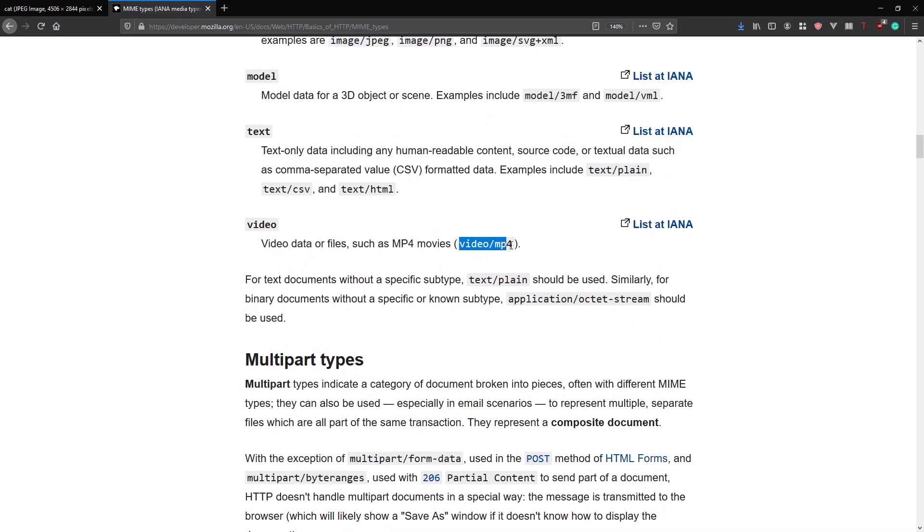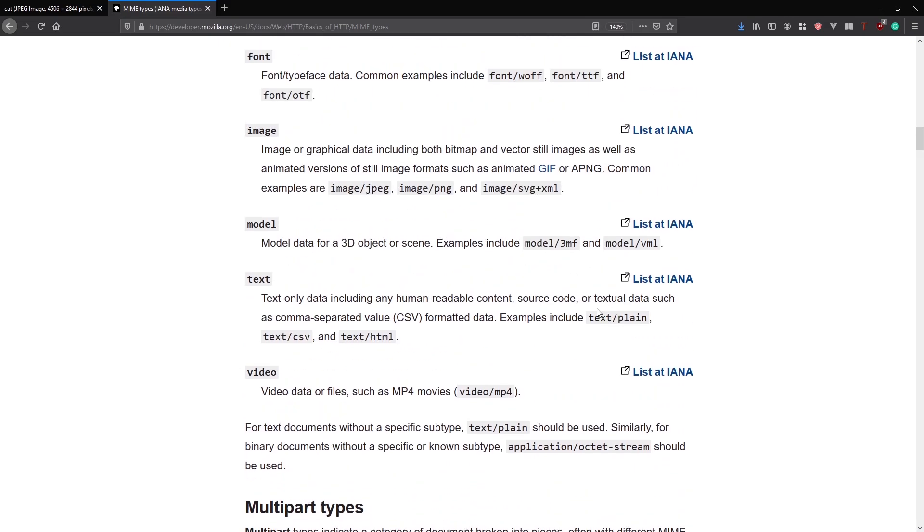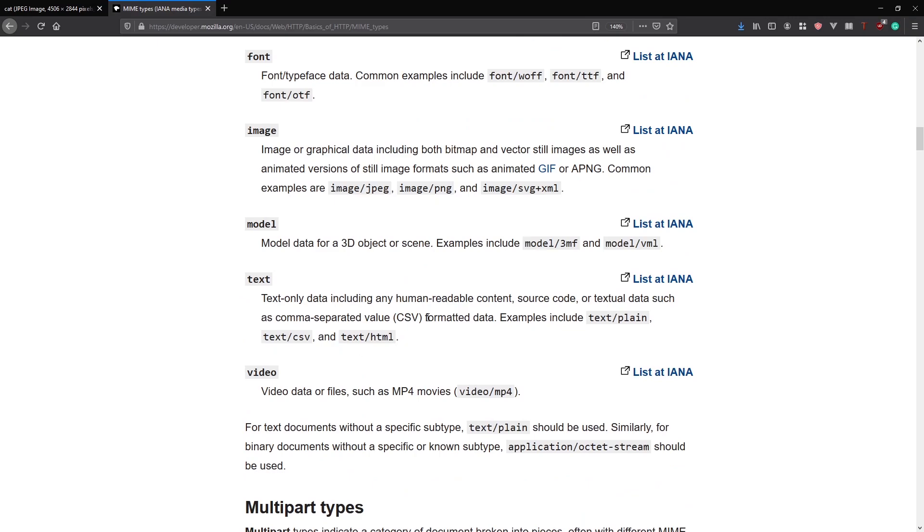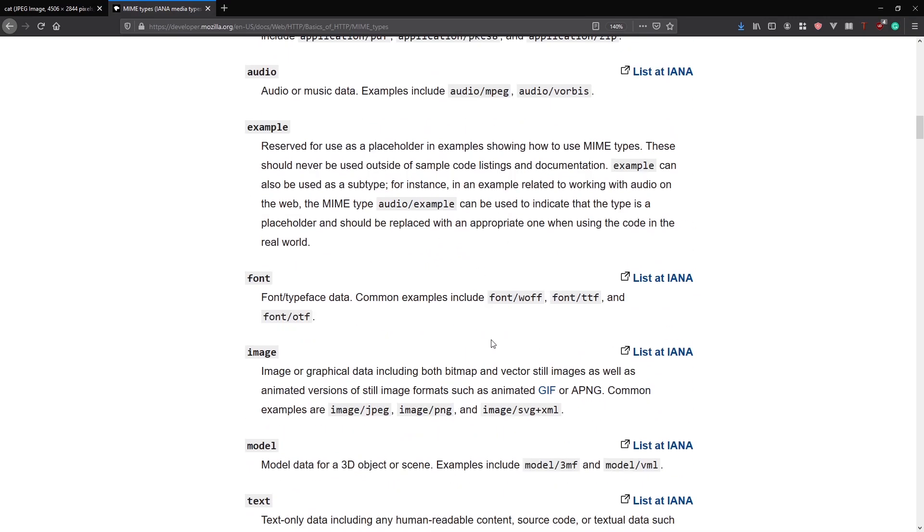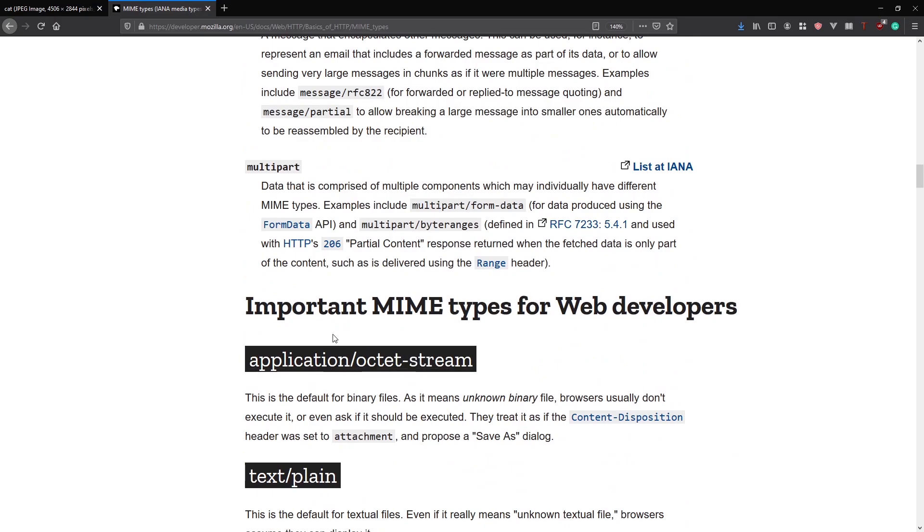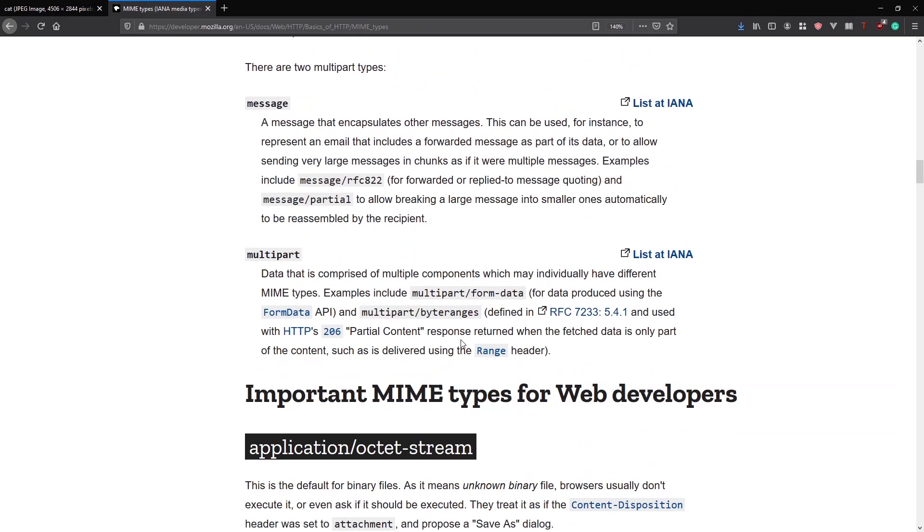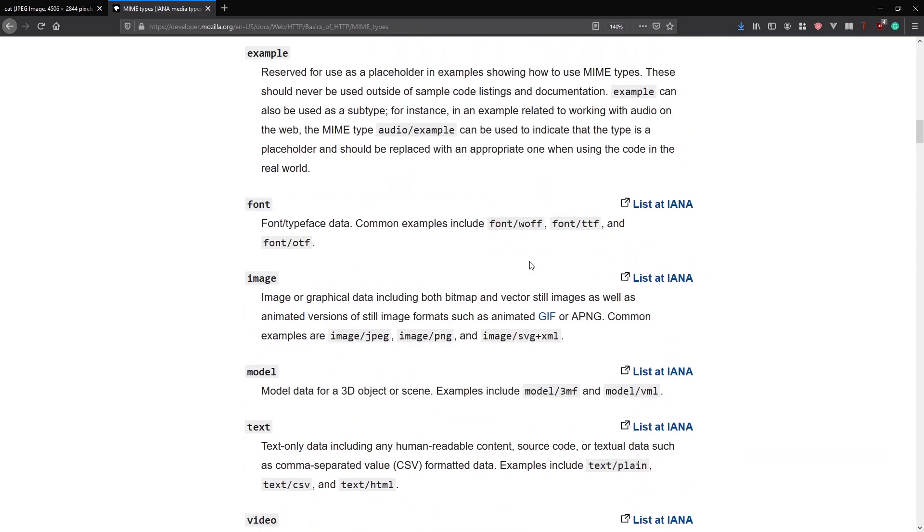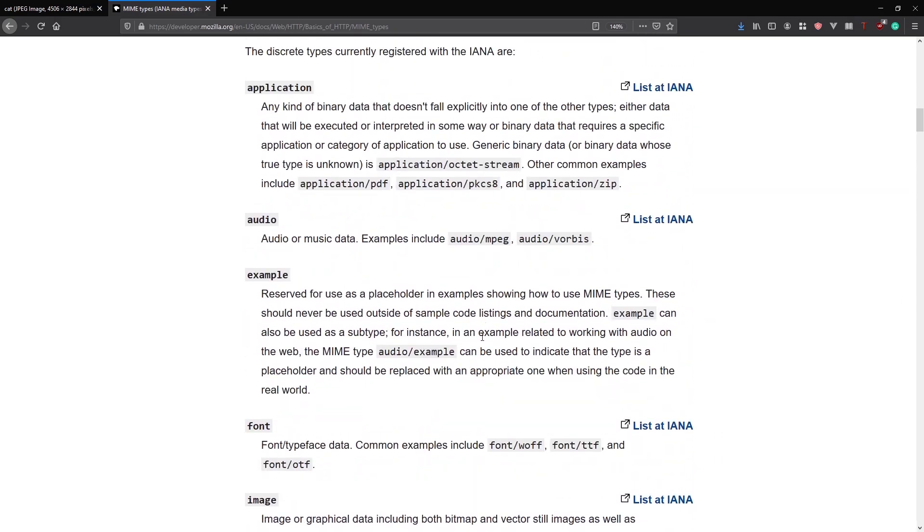So for example, you can have video MP4 for MP4 videos. You can have text plain for plain text, text HTML for HTML. You have fonts, you can have images and so on. So if I change the media type, let's say to a font, right?